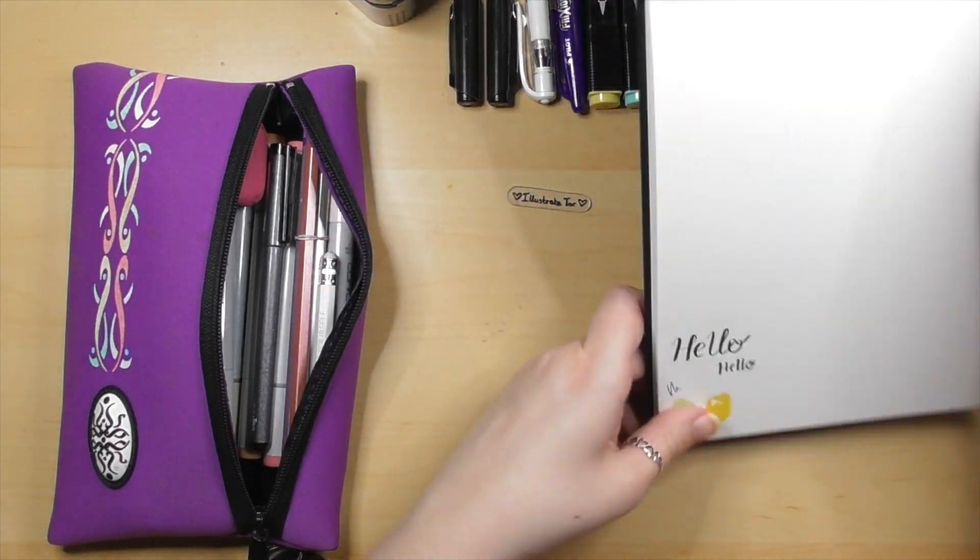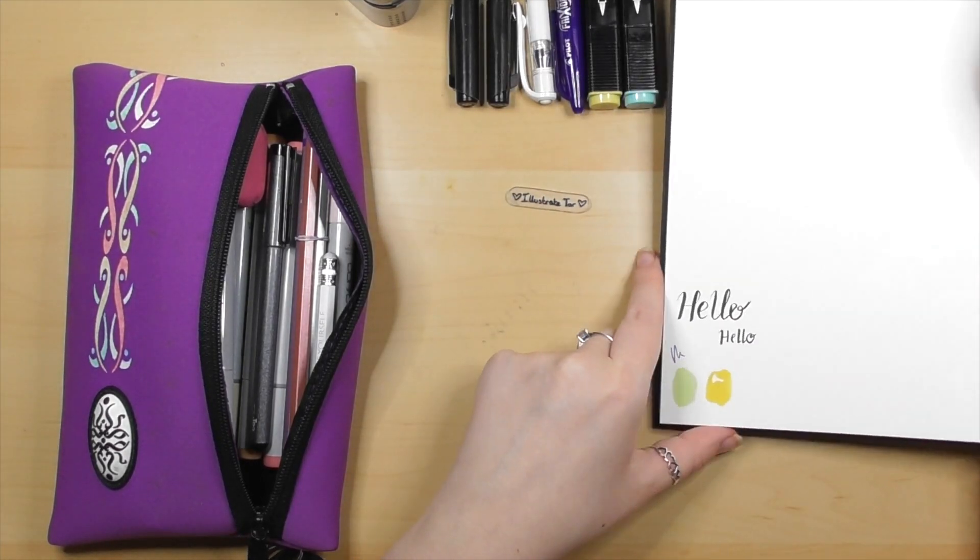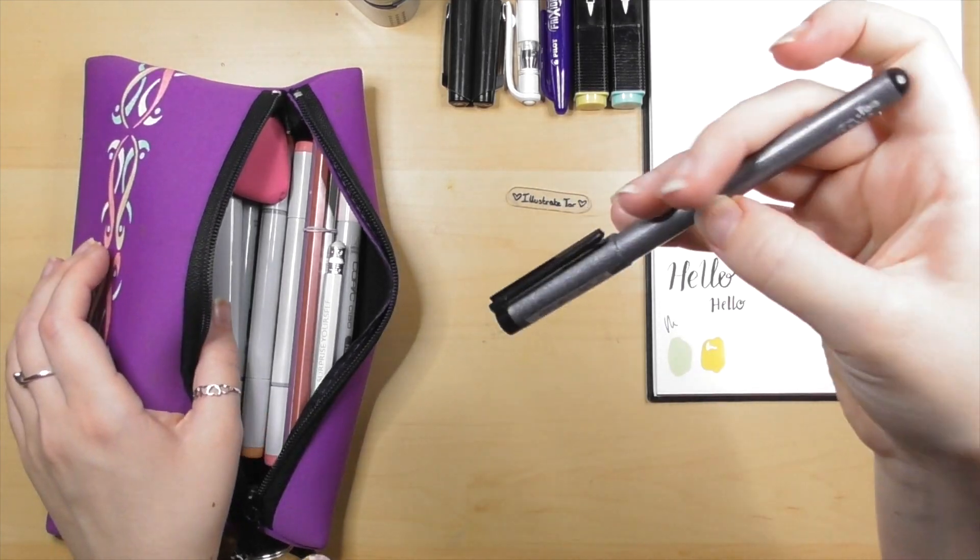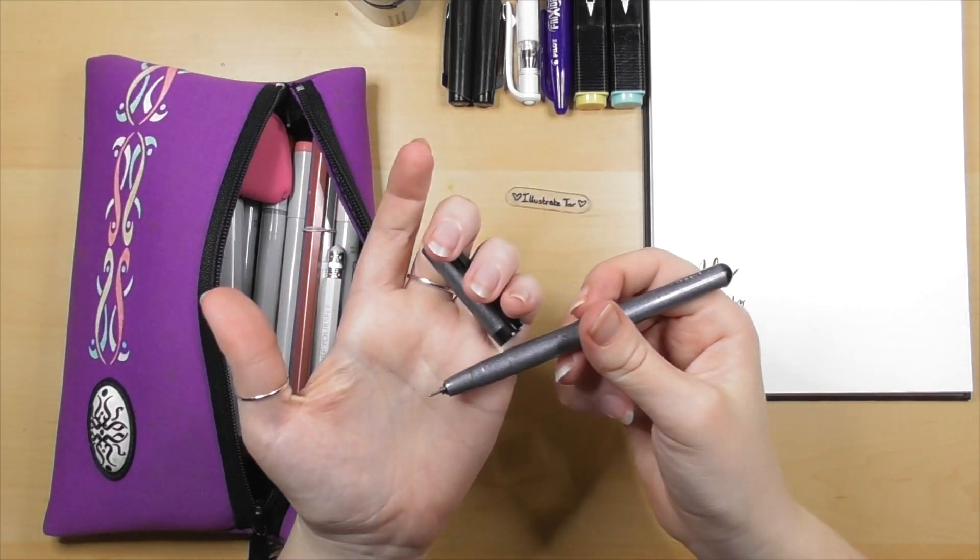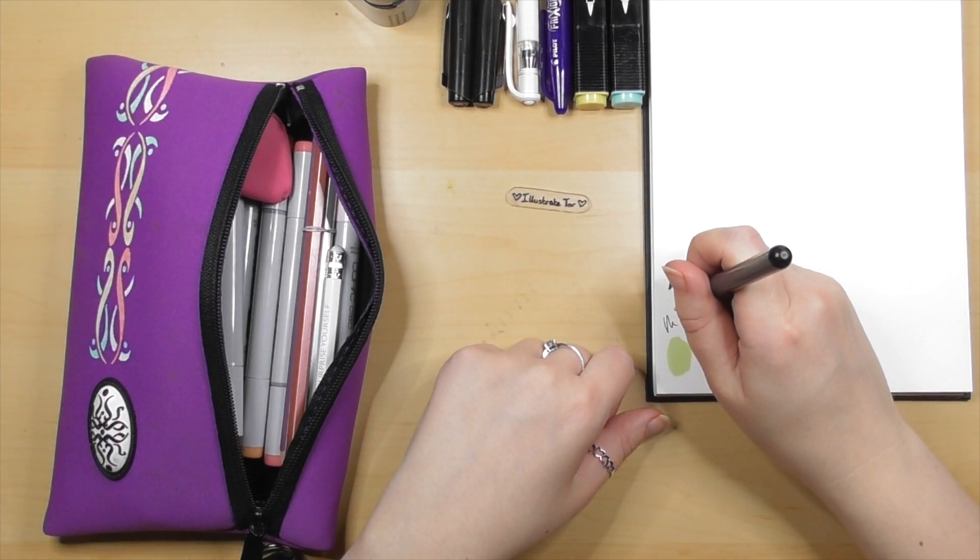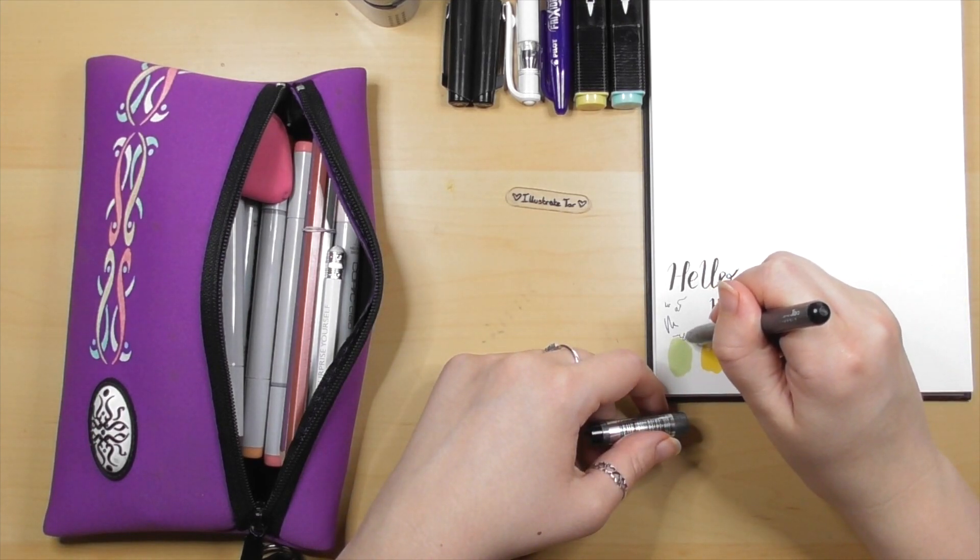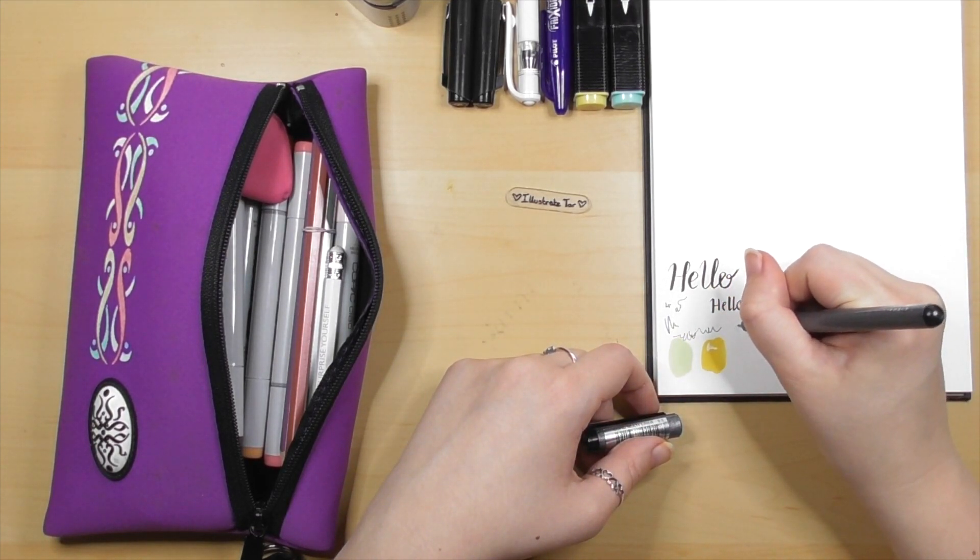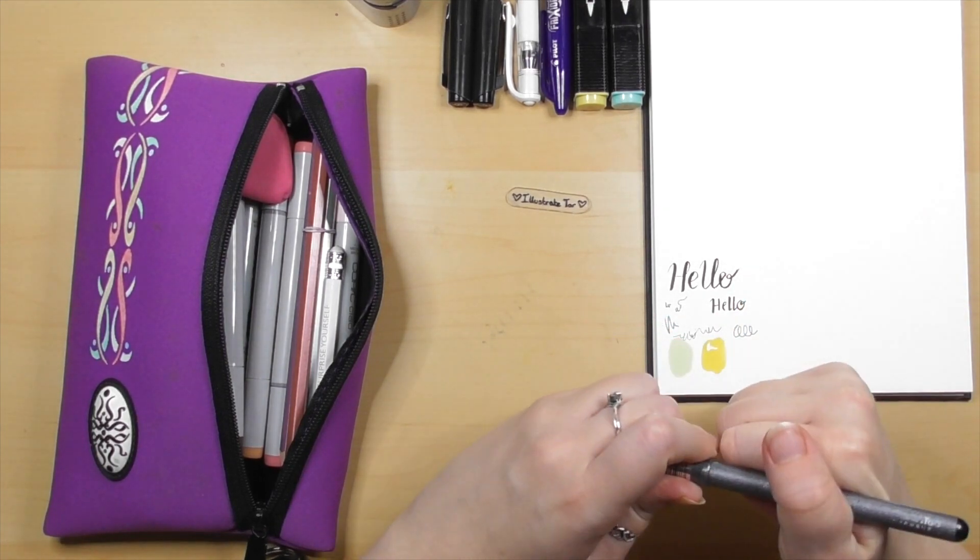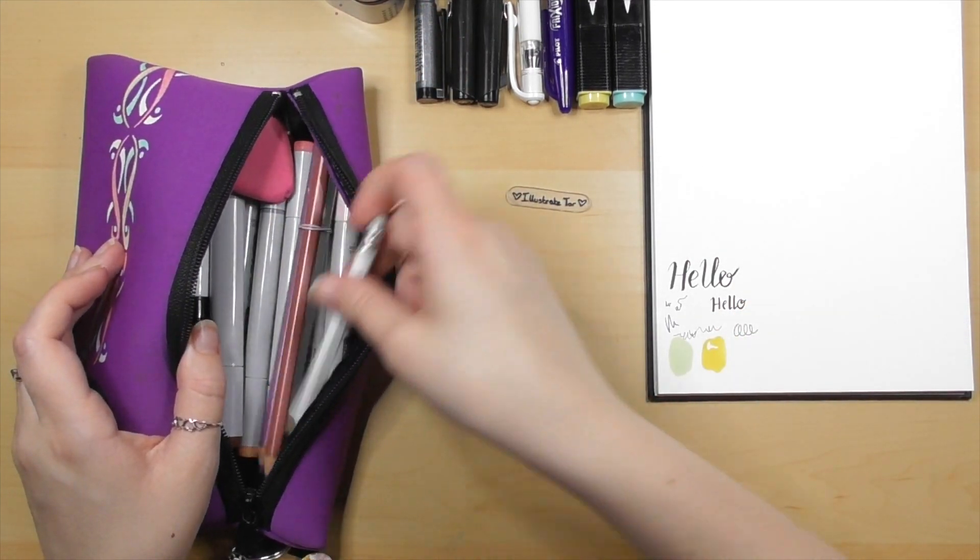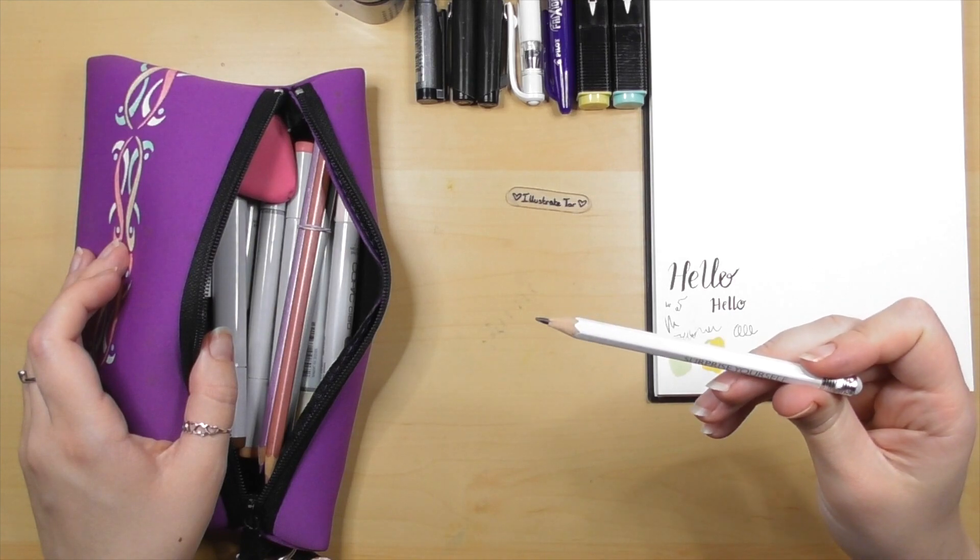My next pencil case staple is this Copic fine liner. I have a few now, but this one I thought would have run out of ink by now, but it's still going. I don't know how it's still going. It's done pretty well. I've doodled so much with it. I really honestly expected it to have ran out of ink a long time ago.